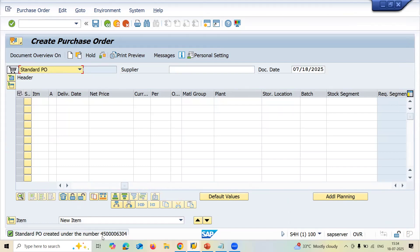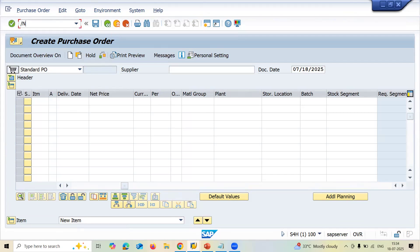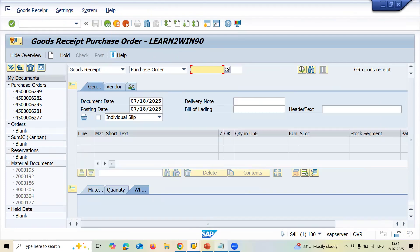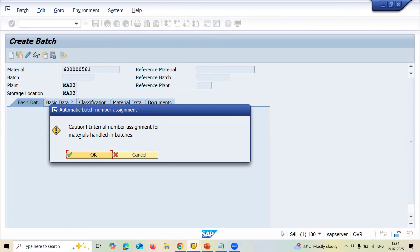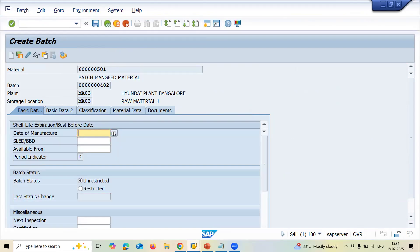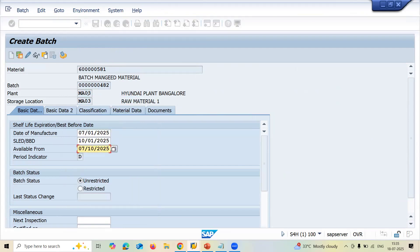Save the purchase order and note down the PO number. Now go to transaction MSC1N to create a batch. Enter plant MA03, storage location MA03, and the material. Enter the date of manufacture as 1st July, shelf life expiry date as 1st October, and available from date as 10th July, then save.